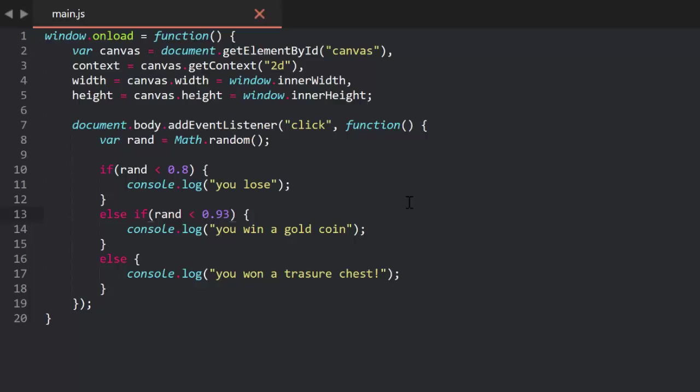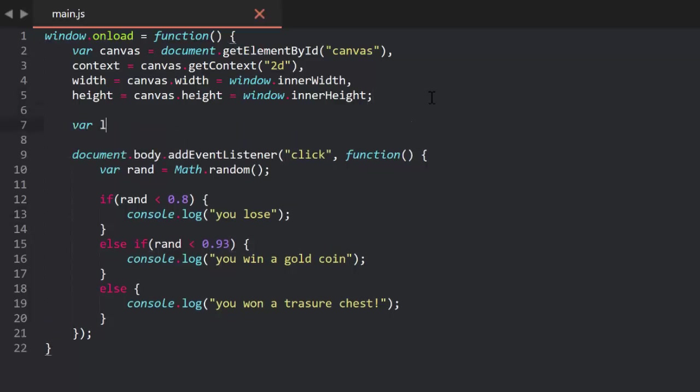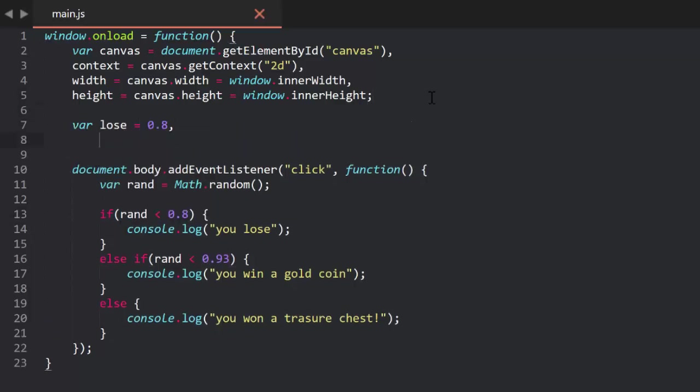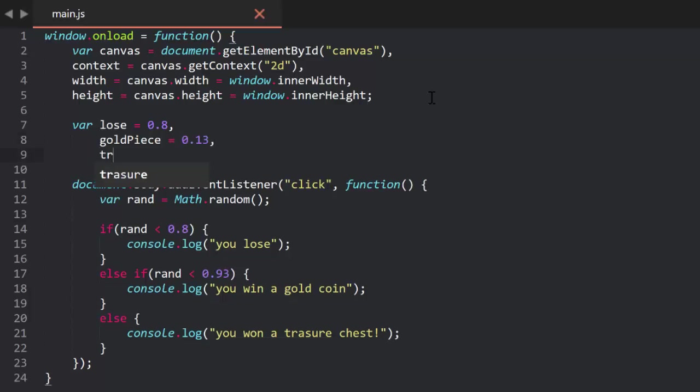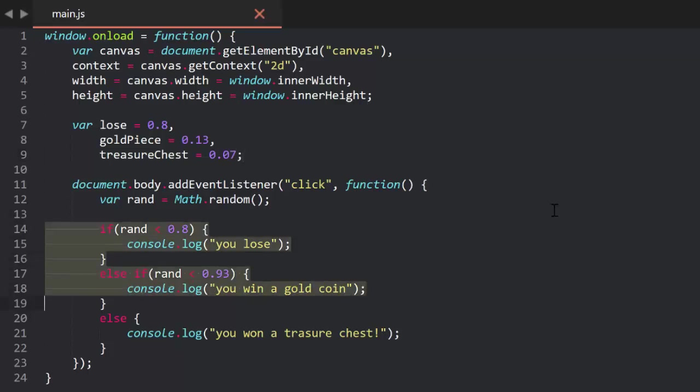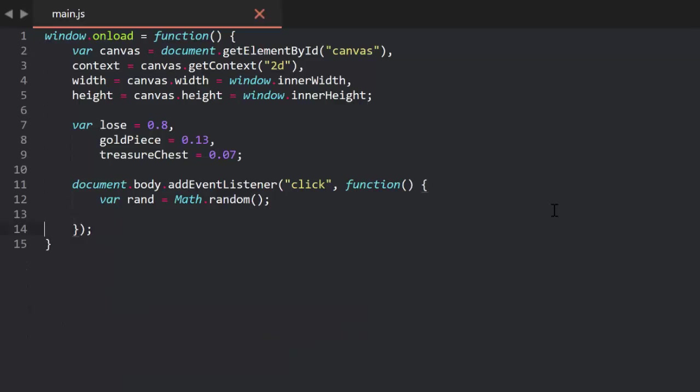So, let's fix it. First of all, let's define the percentages up front in an easy-to-read way. We'll say var lose equals 0.8, gold piece equals 0.13, and treasure chest equals 0.07. This lets us know exactly what the odds are for any one item and allows us to easily change them. All we have to do is to make sure that three choices add up to one. In fact, later I'll show you a variation on the strategy where that's not even a necessity.